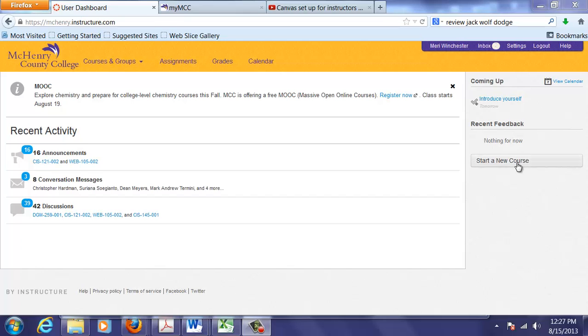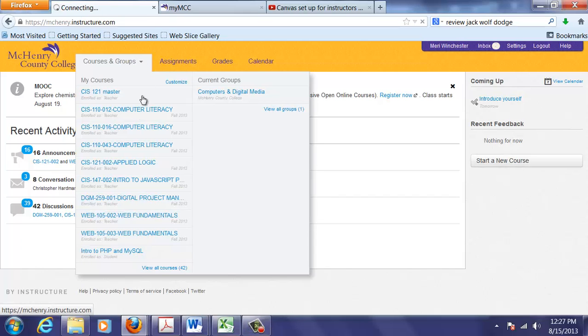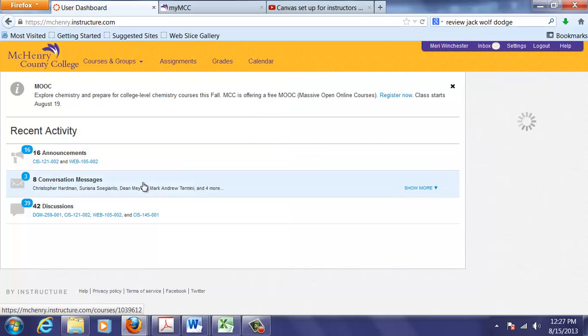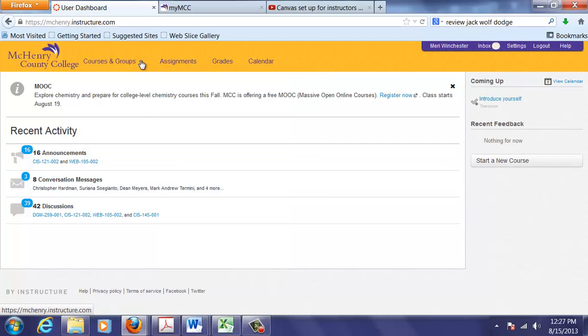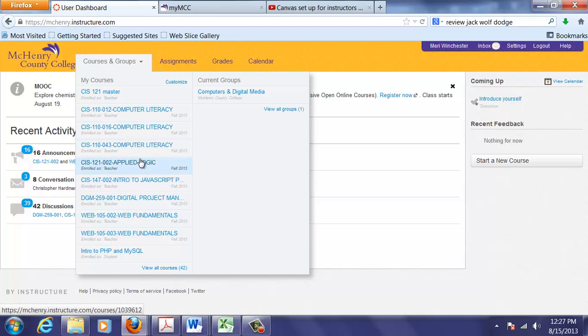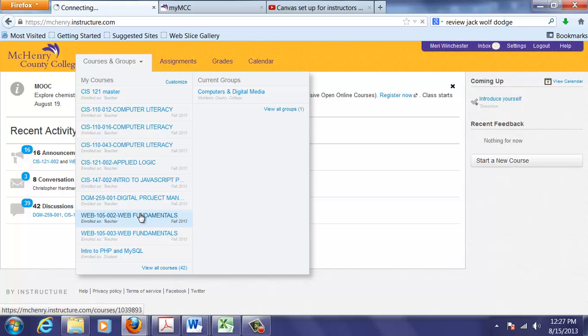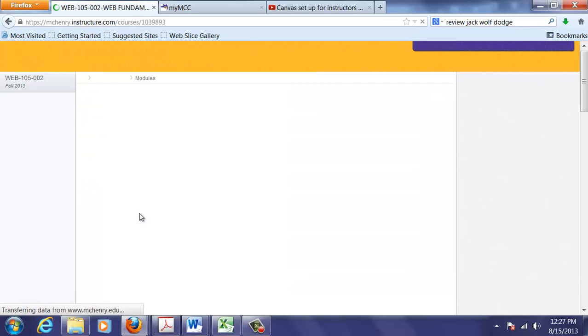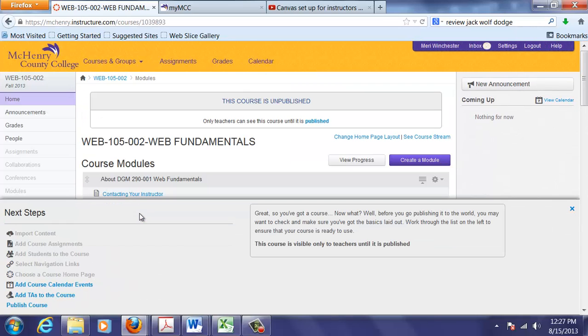You have two options. You can choose Start a New Course or if you have one that's been created for you and it's one that you're using for the first time, and we'll just go into this one that I'm teaching in the second eight weeks that I haven't added content to yet.